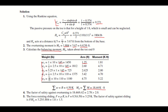The factor of safety against overturning equals the restoring moment divided by the overturning moment: 18.44 divided by 6.62 equals 2.78, which is larger than 2. So the wall is safe against overturning. Now we determine the factor of safety against sliding.